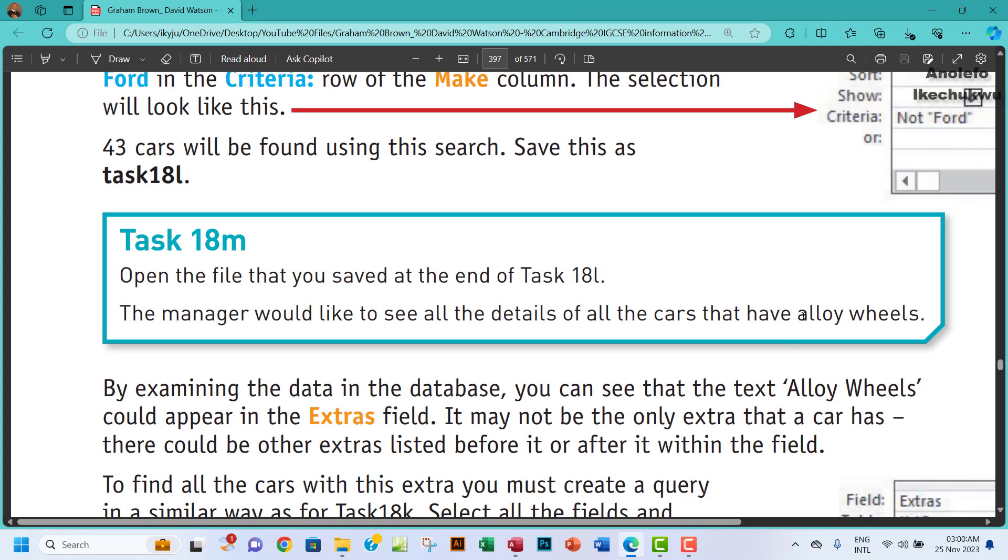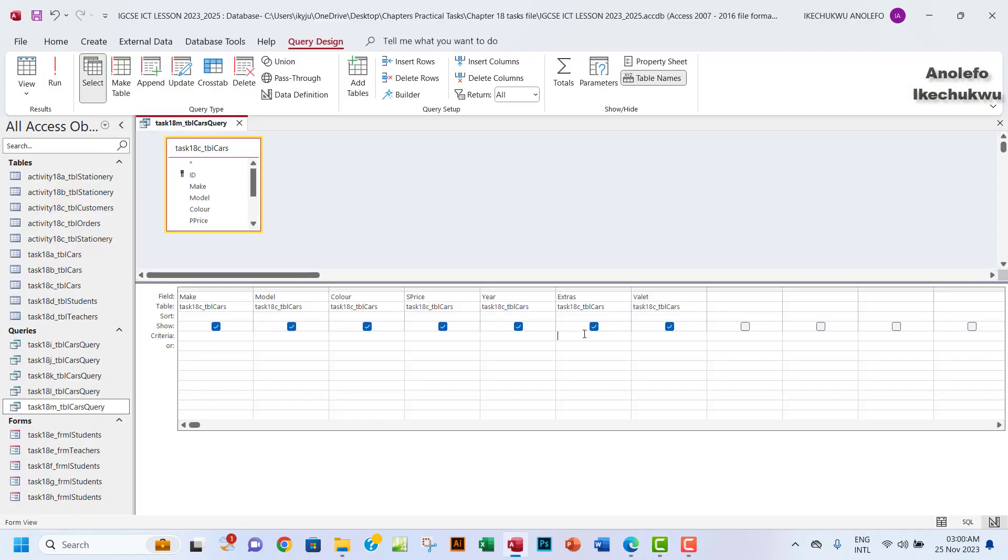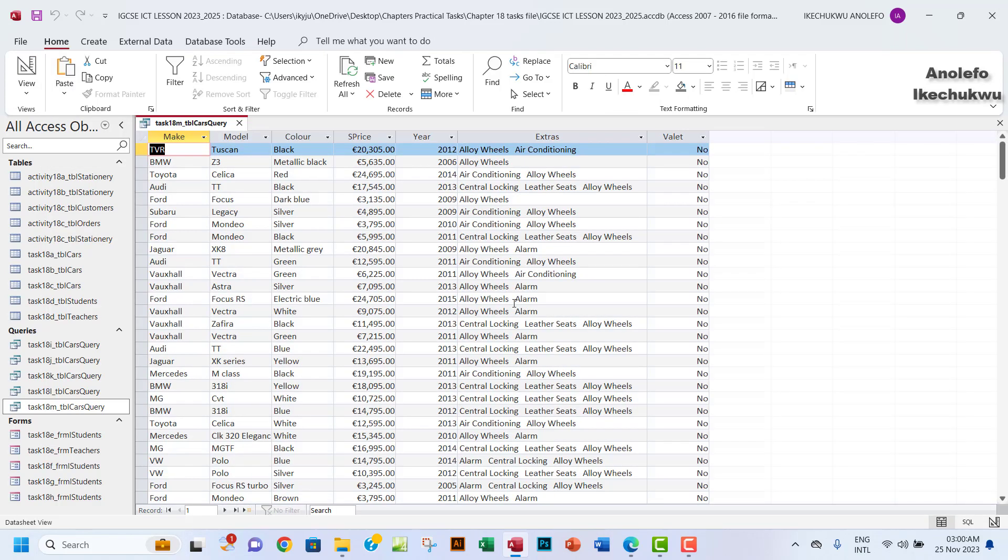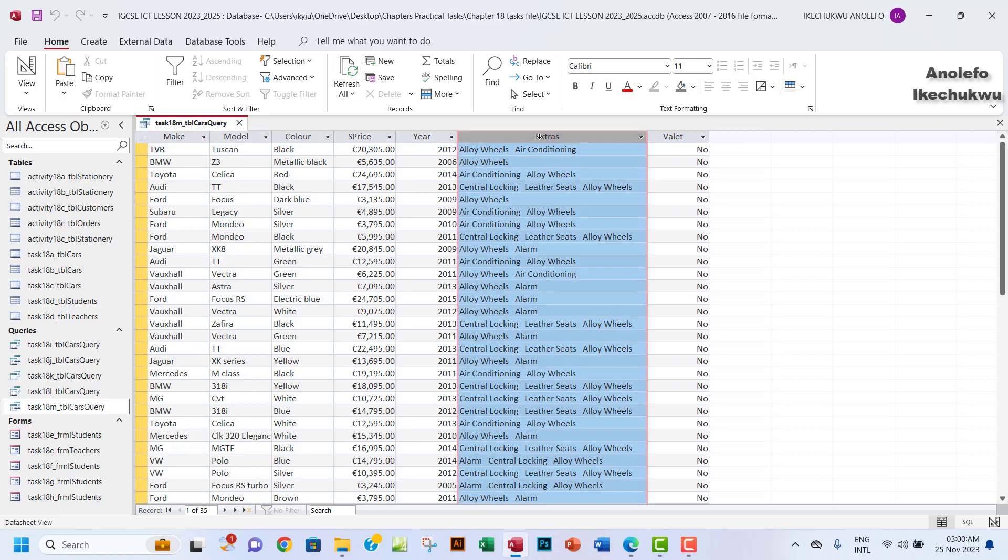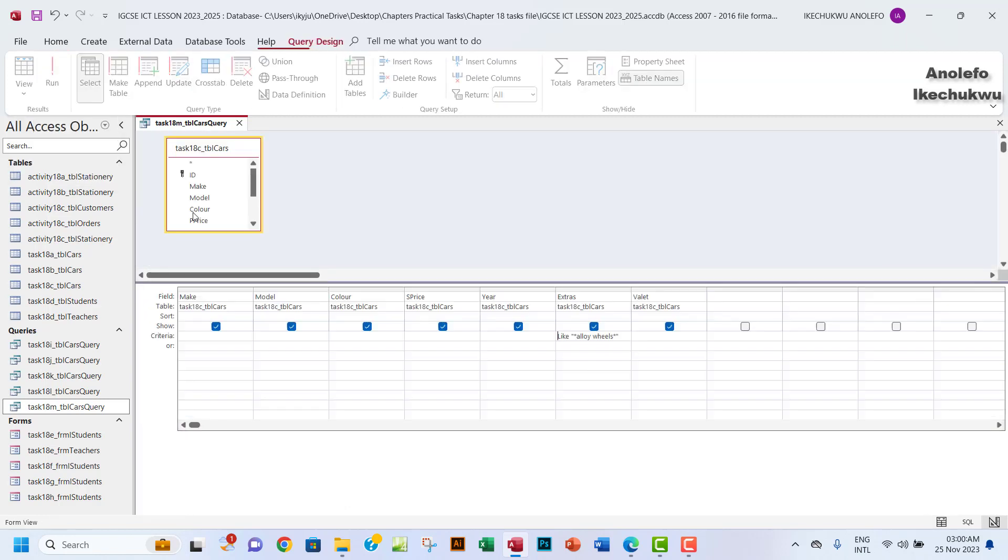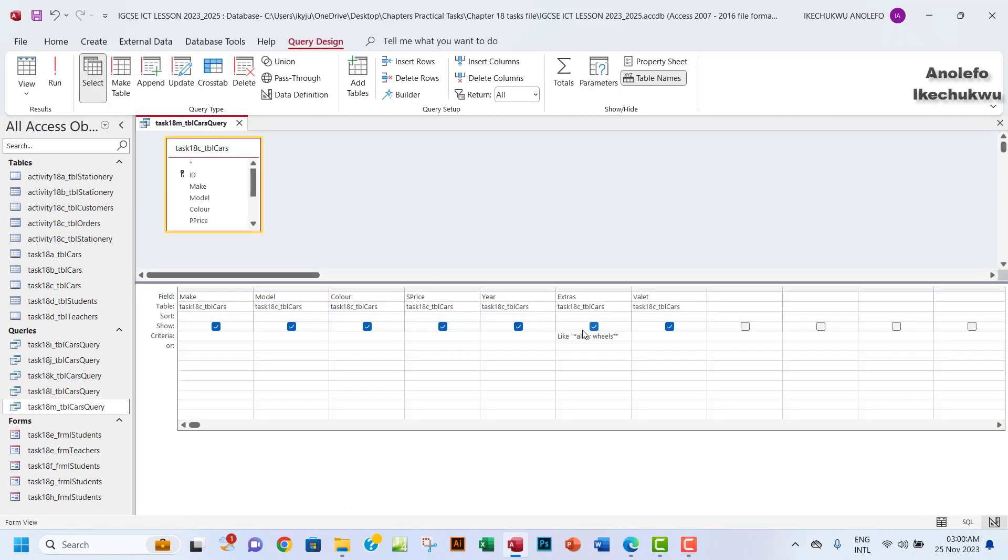What I want to do now is to go under extras. We're going to make use of a wildcard here where we are going to have alloy wheels. I'll go under the extras and then I want to use the asterisk sign. I want to write alloy wheels. This is a wildcard term. You want to run that. So what's going to happen is that for every record that has alloy wheels here, it's going to show us.